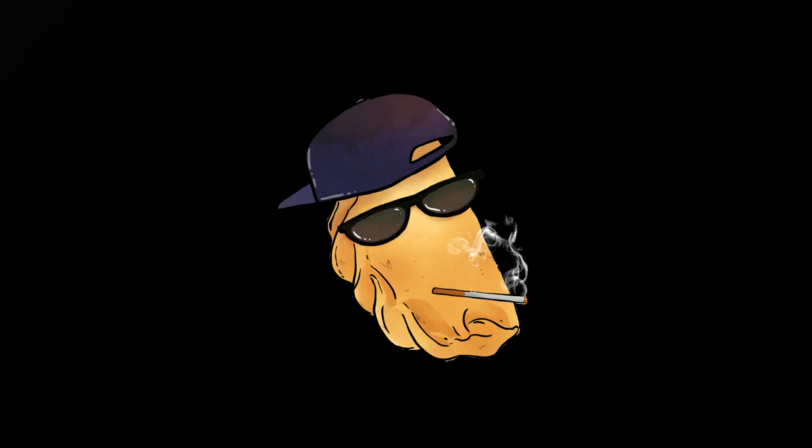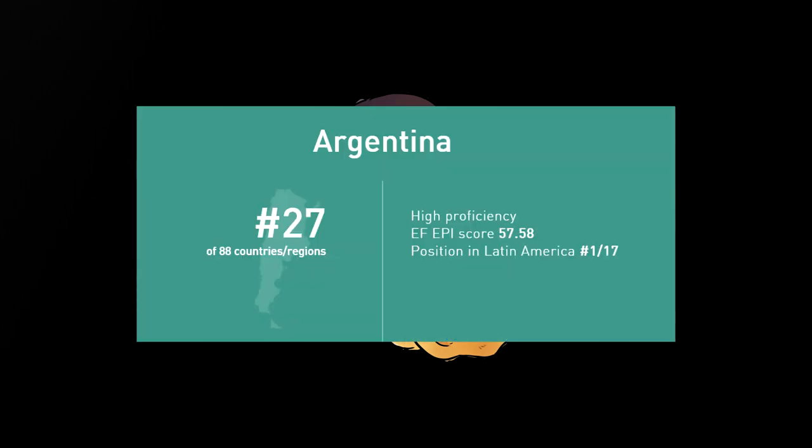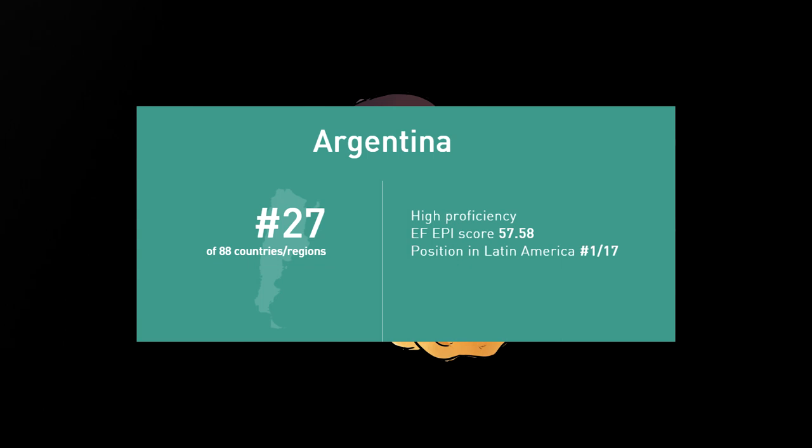And just anecdotally, in Argentina, where I've lived, and which has by far the highest English language proficiency in the region, according to Dave's own source, the vast majority of people there also don't speak English at all.